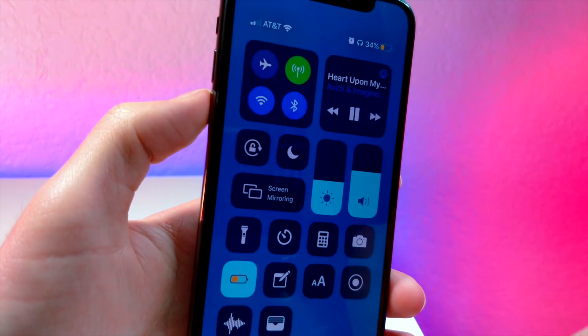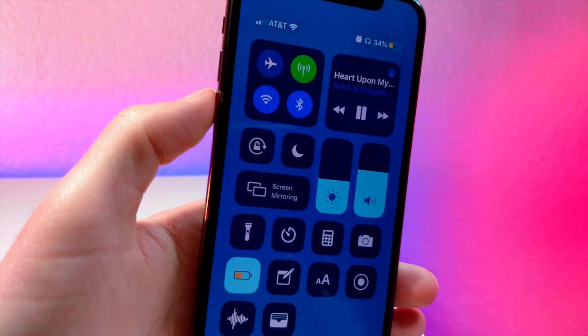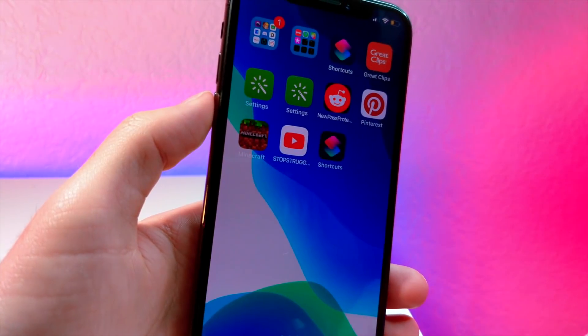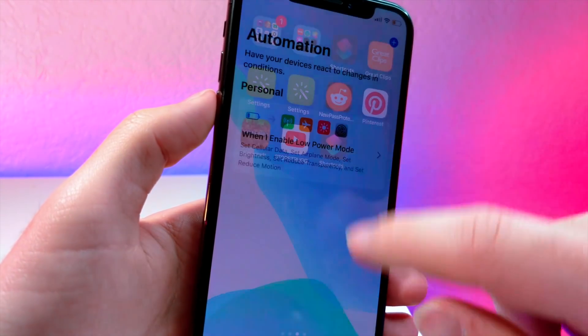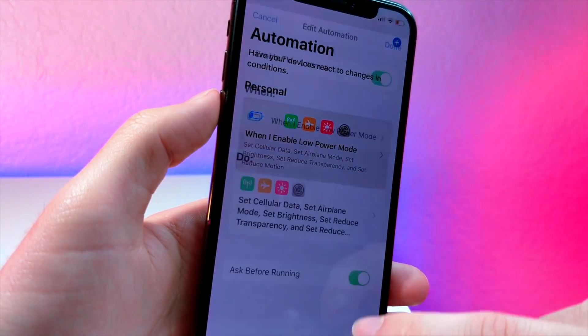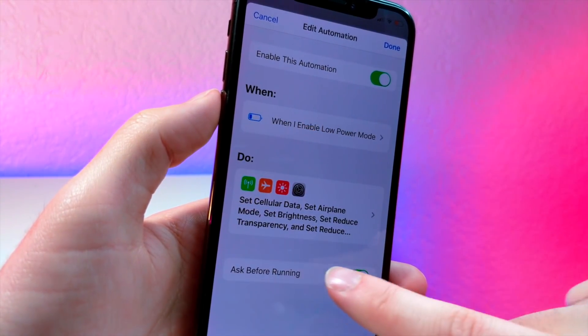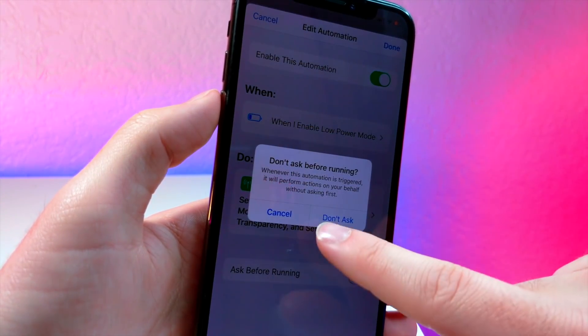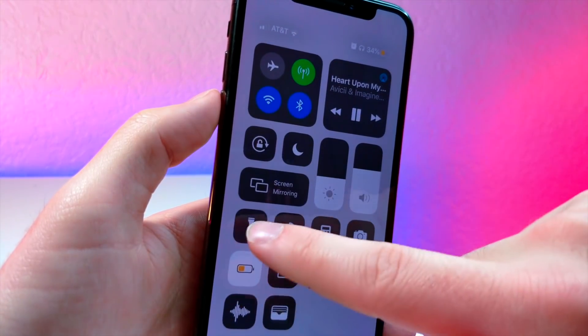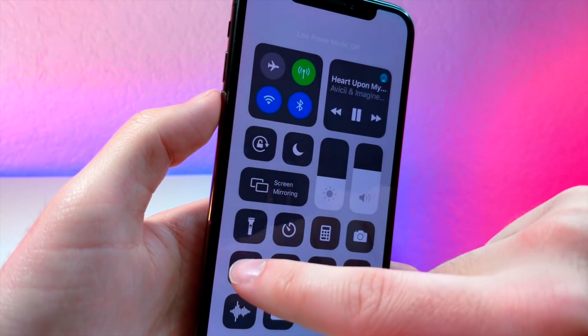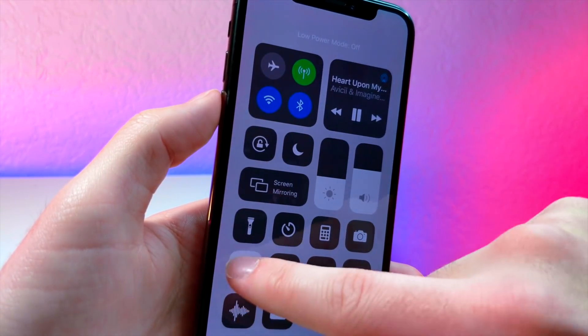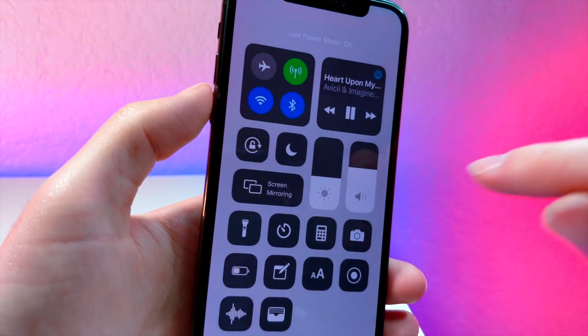I do just want to mention that this is the first beta of iOS 13, so a lot of the new features that Apple has added aren't currently working. I was actually having issues with this like 90% of the time, but it still actually works so I recommend you try it depending on the device you have.